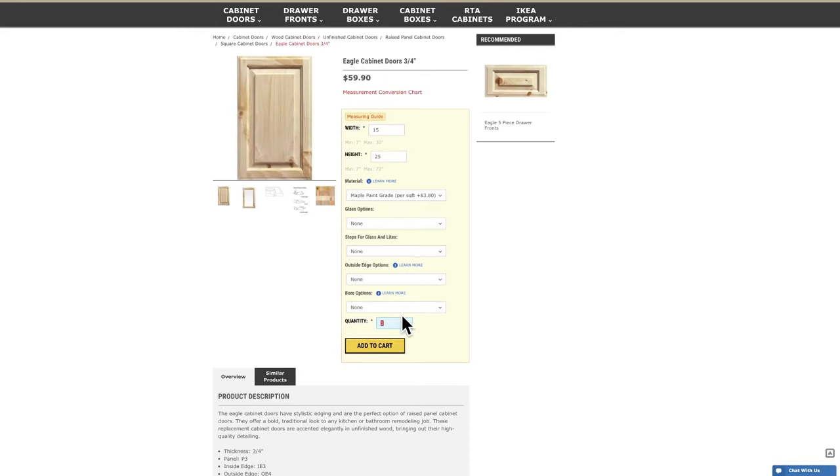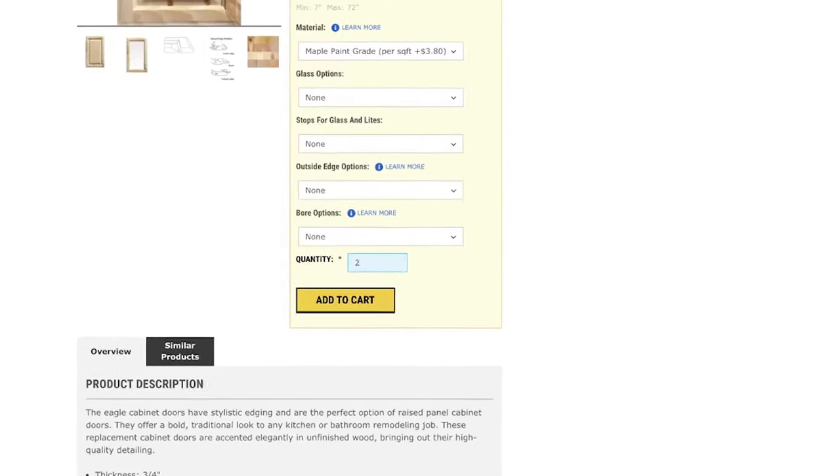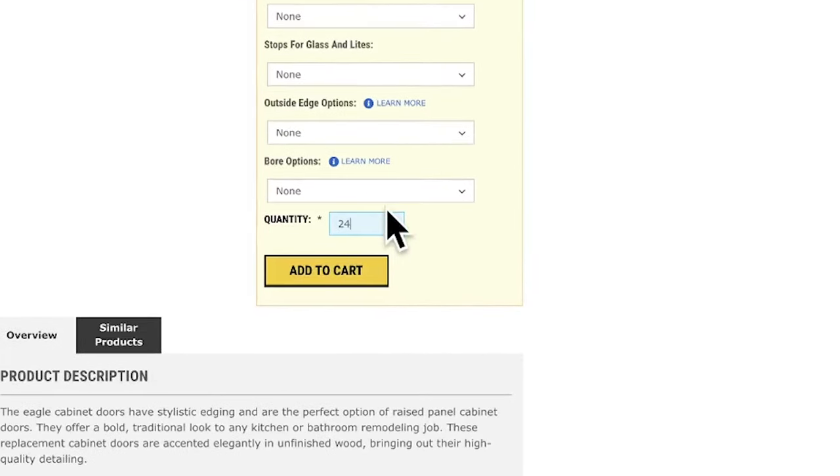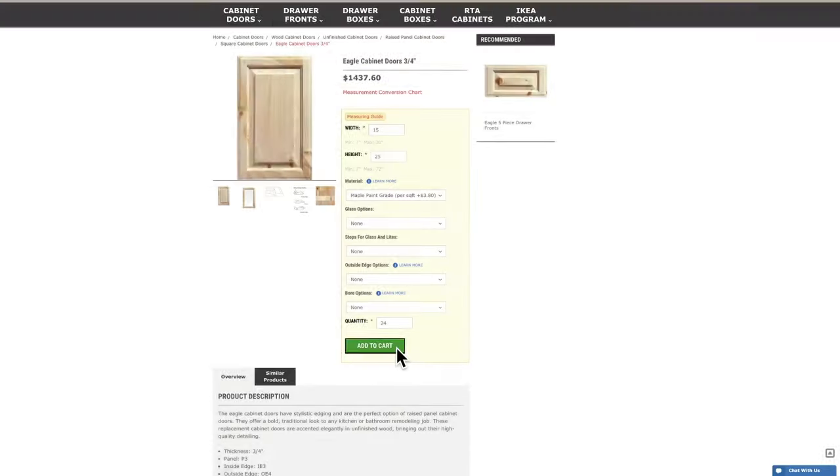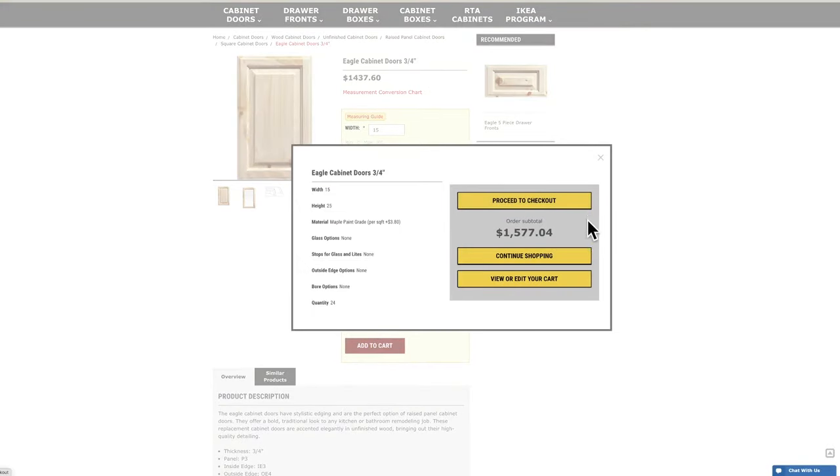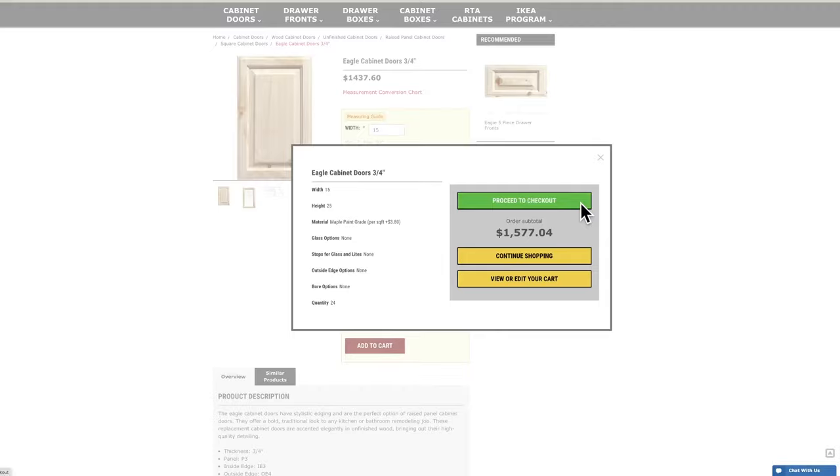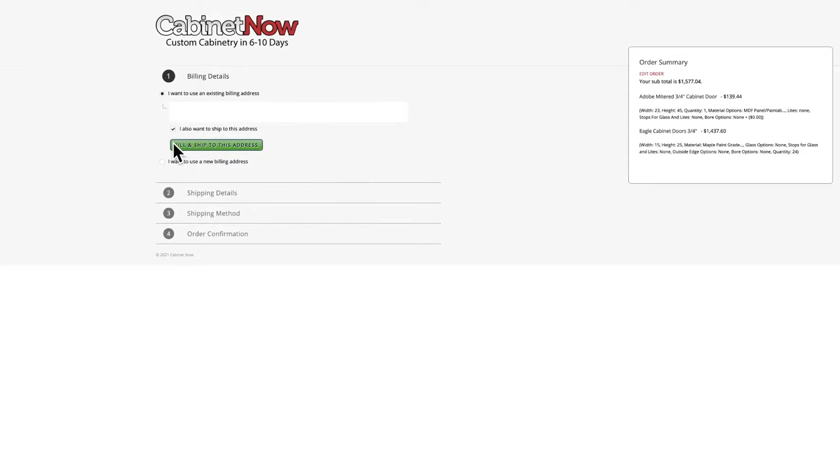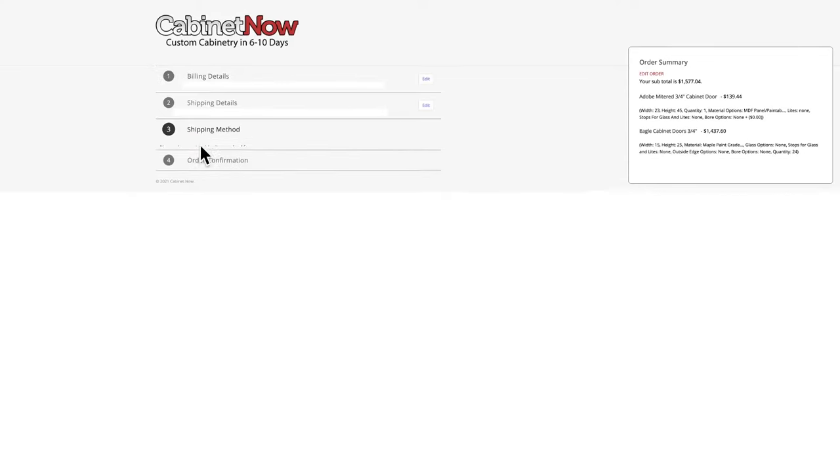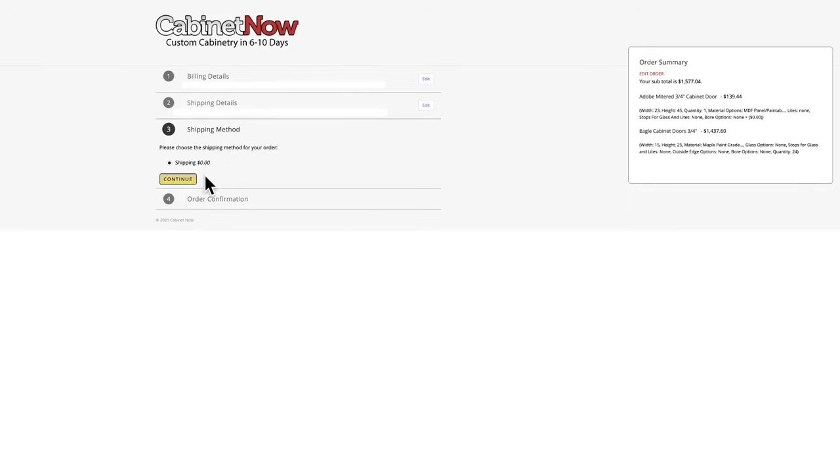All that is left is to enter the quantity of doors you need and click add to cart. From here, you can either keep shopping or head to the checkout.